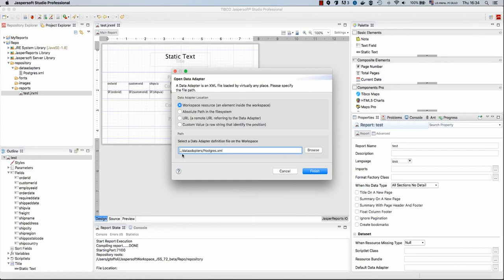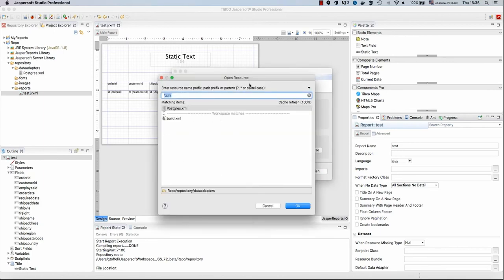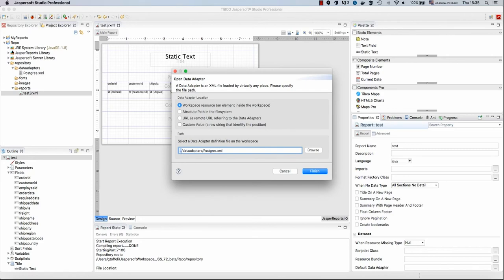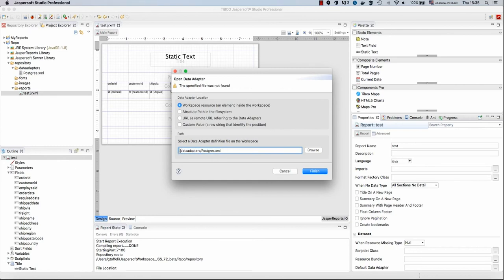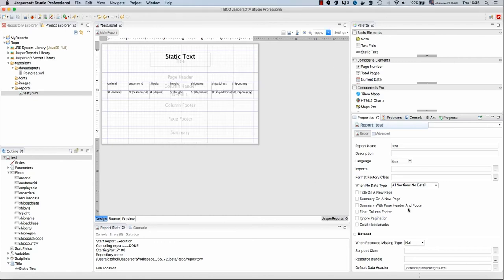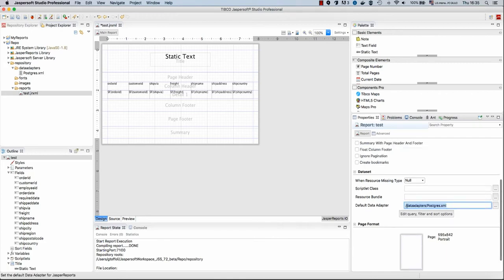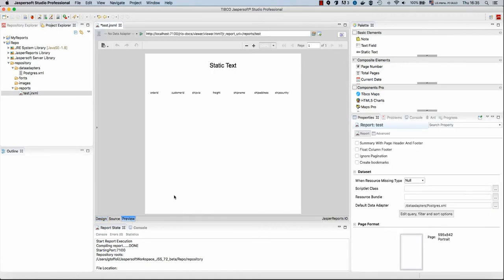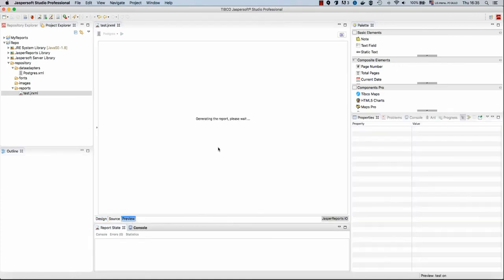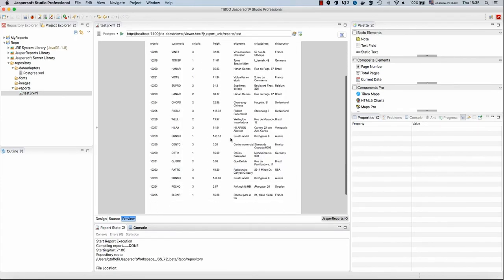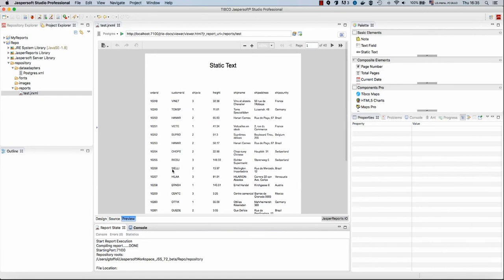This can be done by selecting the root of the report and setting the property default data adapter. In some way, this is just like telling which data source should be used to run a particular report. When I select the data adapter with this widget, which is the open resource dialog of Jasper Soft Studio, the path that is provided by Studio also includes the root of my project. Since our repository root does not include the folder repository, but it starts by data adapters Postgres XML, I will remove this two point here. So the correct path inside the repository of our data adapter is just slash data adapters slash Postgres XML. Let's try to run this report another time again, and we see that now we have all our data in the report.